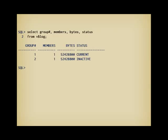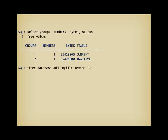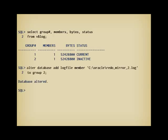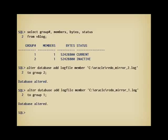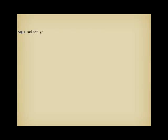To add a new redo log file to a group, I just have to issue the command alter database add logfile member, the file name, to the number of the group. No need to specify the size, it will necessarily be the same size as the existing file. Alter database is the command that you usually use to modify the structure of your database, to add, resize or remove files most often. I execute the same command for the other group, and then I can query v$log again to check how many members I have now.